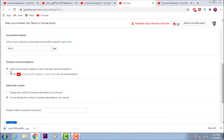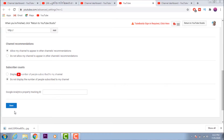If you click on the channel, you can select 'Do not allow my channel to appear on other channel recommendations.' If you click on the other channel recommendation, you can recommend it on YouTube. Click on the menu settings, click the menu button, or click the save button.